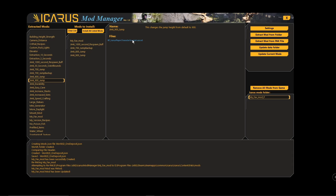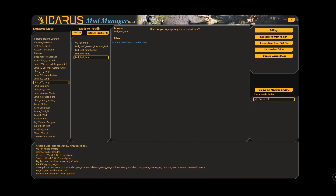When you merge mods that all modify the same U-asset file, the last one that gets merged is the one that will be in the game — keep that in mind. I don't think there are too many people modding U-asset files; maybe one or two others besides me have mods with those. So it really shouldn't be too much of an issue, but just keep in mind that if multiple mods affect the same thing — like jump height — it's obviously only going to be one value, not 700 feet and 800 feet simultaneously.